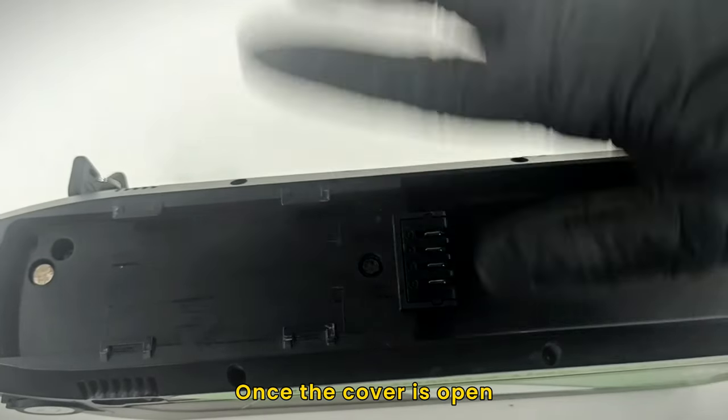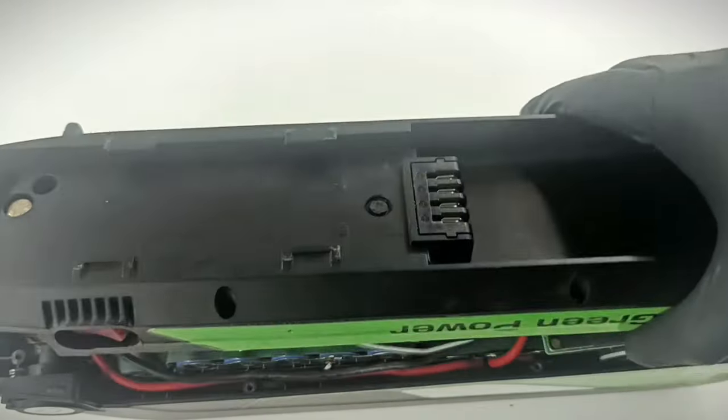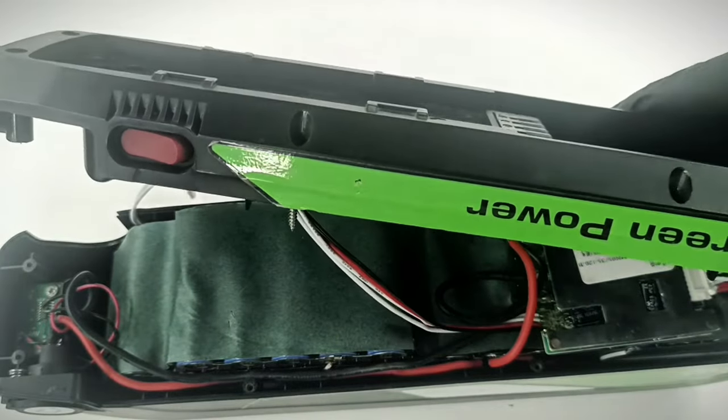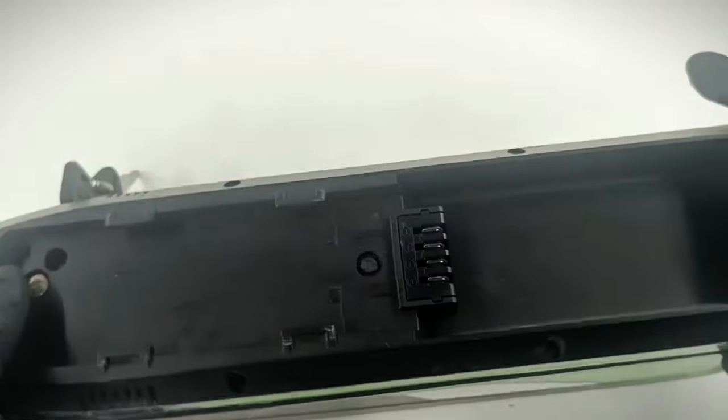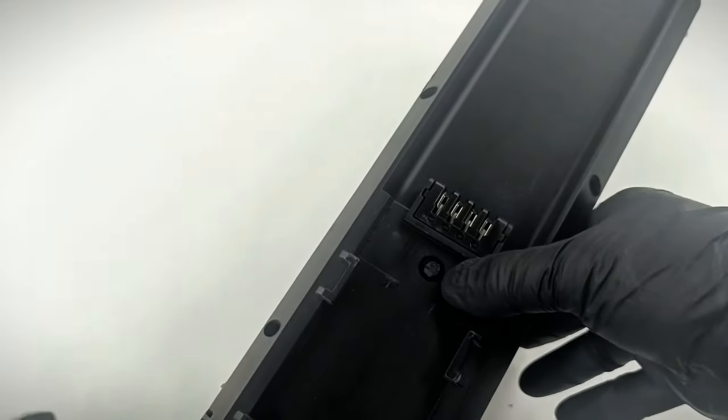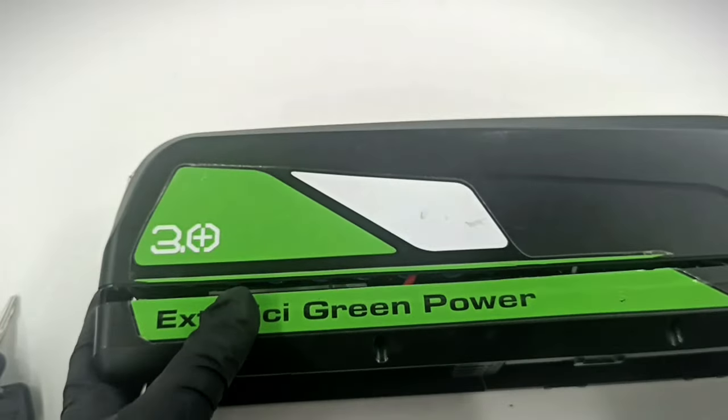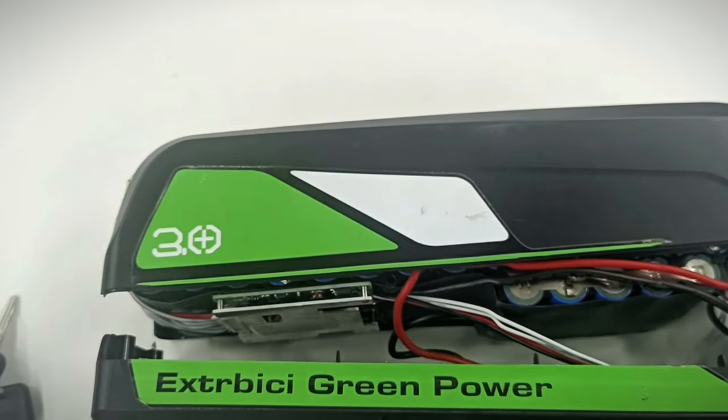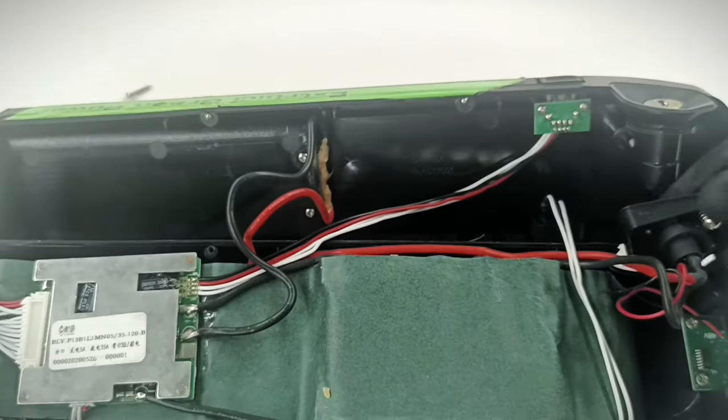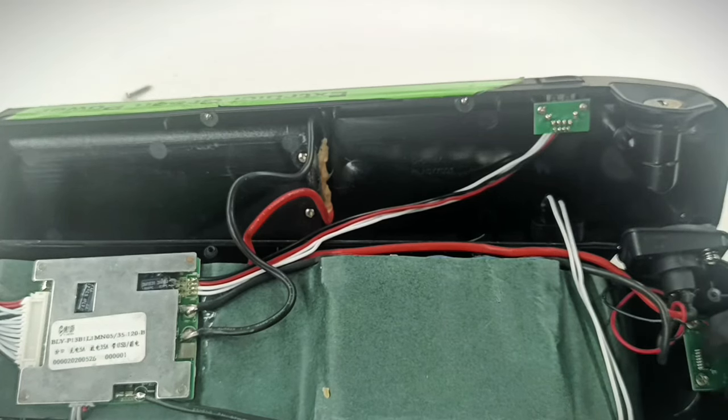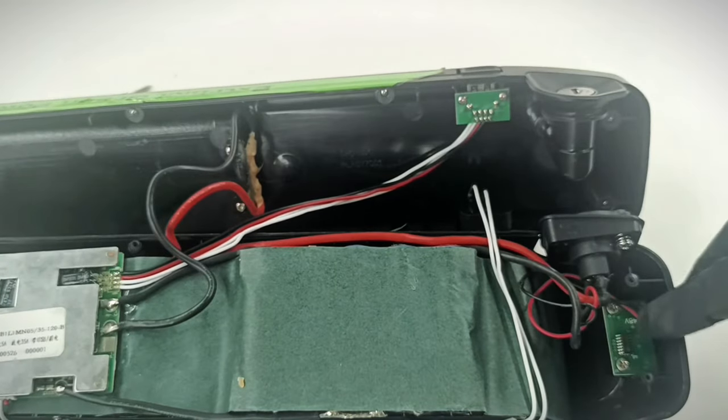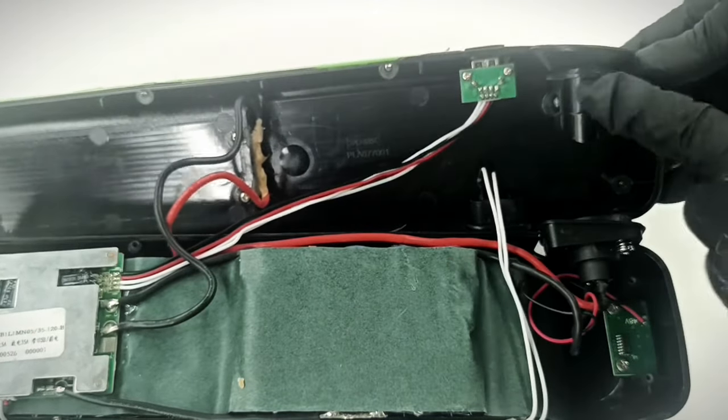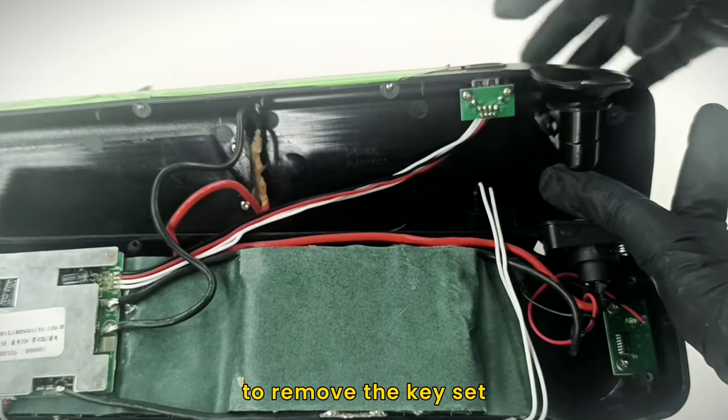Once the cover is open, locate the battery pack. Loosen the screws with a screwdriver to remove the key set.